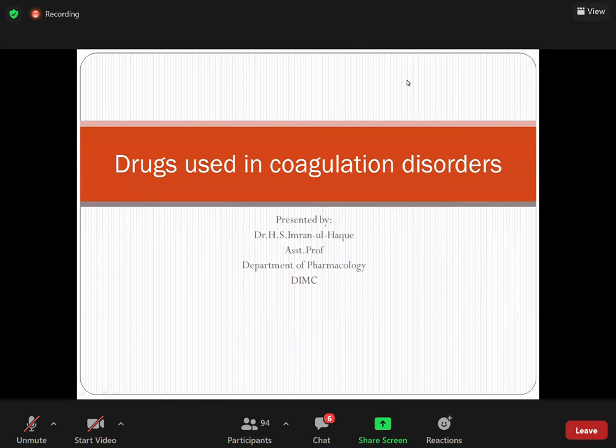First of all, we discuss the blood clotting phenomena. If there is a puncture or any damage, the initial vessels try to constrict to prevent the oozing of blood. If it is not controlled by vascular spasm, the next step is platelet aggregation, which helps to prevent that puncture. Then coagulation starts, and once the bleeding is stopped, the clot should be removed.